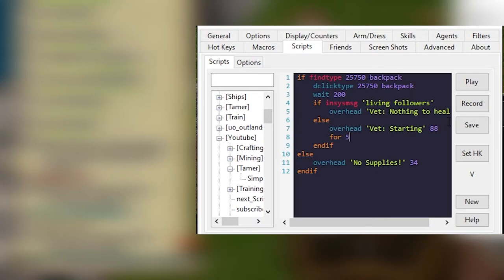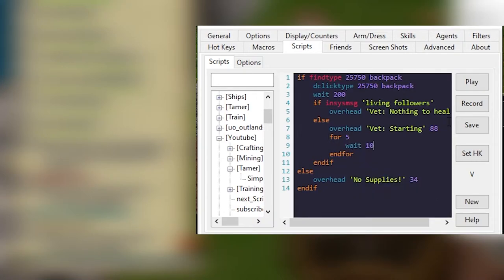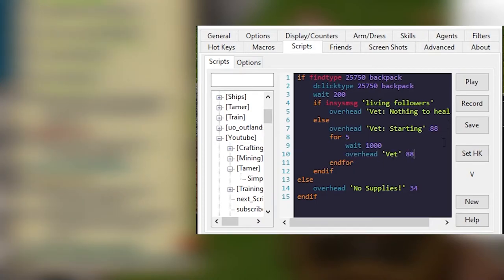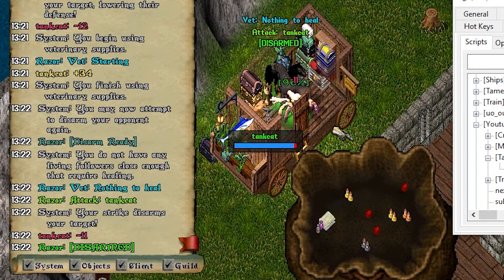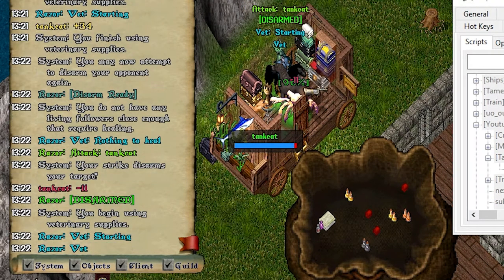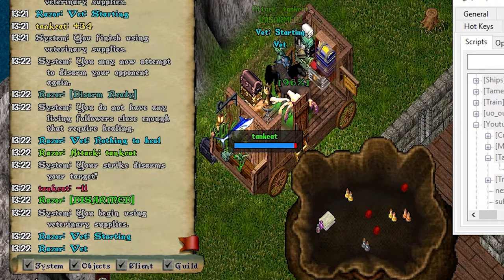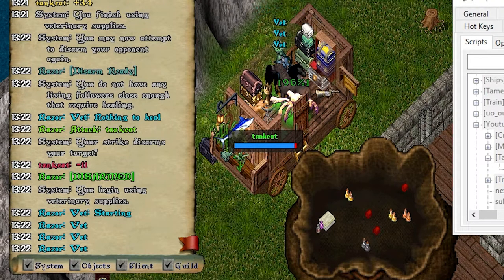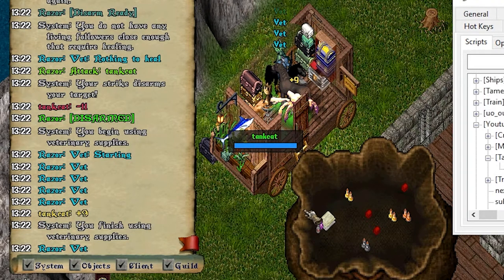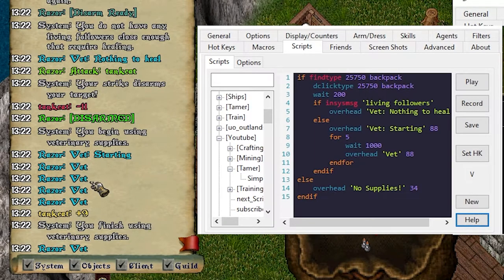You can say wait one second and then overhead vet. And if I save and play this, nothing to heal. Let's attack the cat. I'm gonna run it now. And it basically will do the vet. So the timing's a little bit off and it doesn't actually do what was requested.